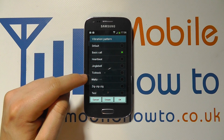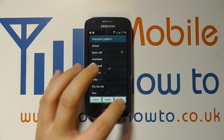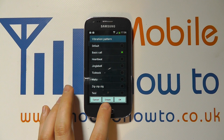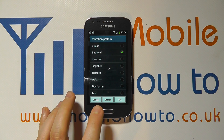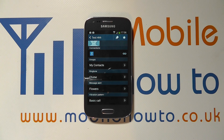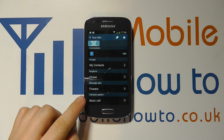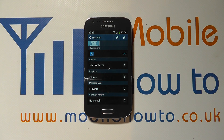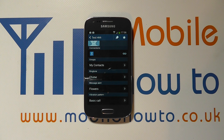Or I can select one of the other vibration options. I click OK. Or I could open back up and create another specific vibration pattern. Now when test HHH calls I'll get the basic call vibration, or when somebody else calls that doesn't have a custom vibration pattern attached to their name, I will get the 'test' one that we created just a few moments ago.